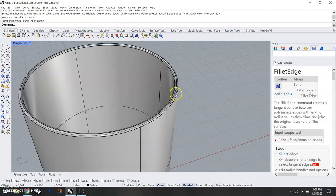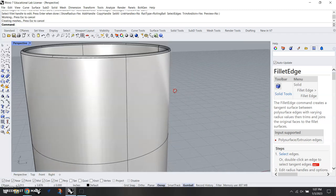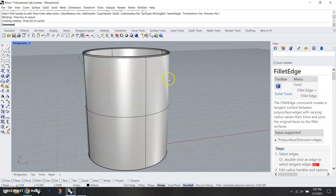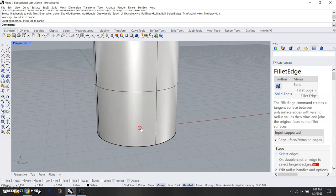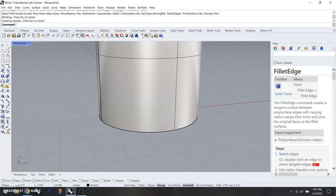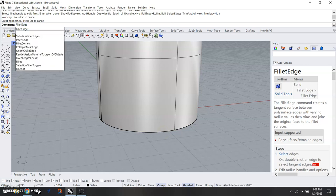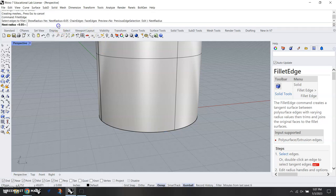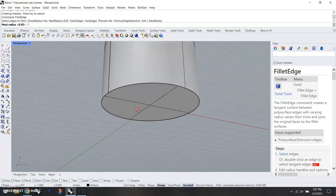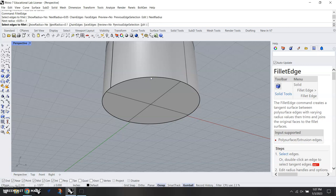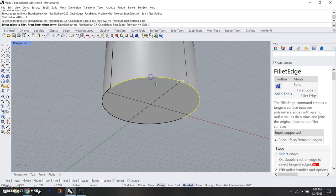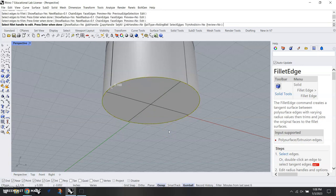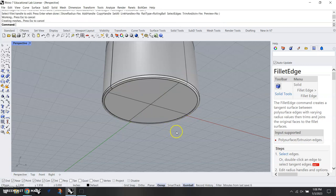Now we're going to do the same thing to the bottom edge, so fillet edge is the command. This one you're going to have to guess what the radius is for the bottom of your coffee mug. We just want to make it come close. We'll rotate that, click on this edge, hit enter. Click on the edge, click on this edge, enter, enter.